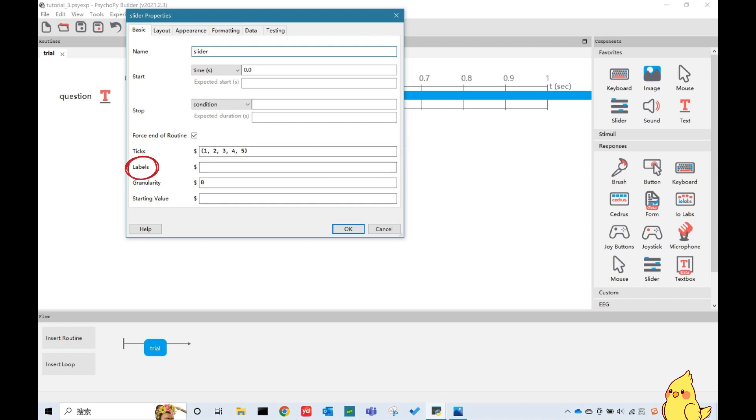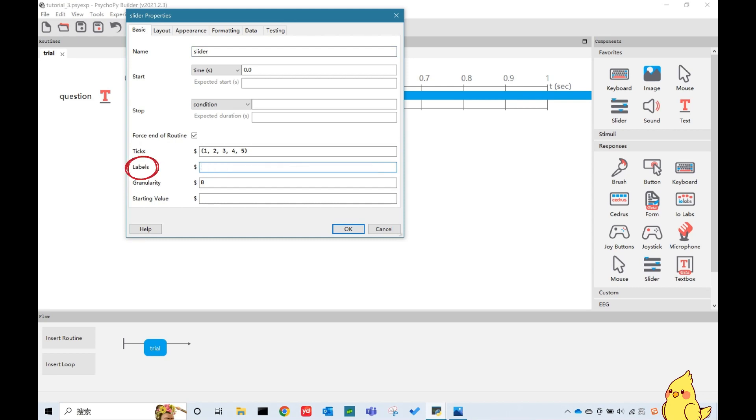We have two choices here for labels. The first one is just putting the labels for both ends. The other one is defining labels for each rating point. Here I will just put two labels for point 1 and point 5 as strongly disagree and strongly agree.